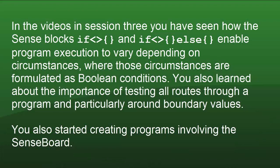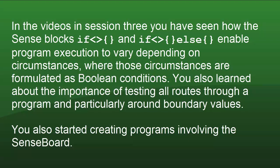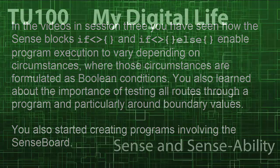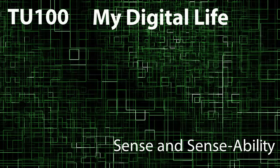In section 3 you've seen how Sense blocks if and if-else enable program execution to vary depending on circumstances, where those circumstances are formulated as Boolean conditions. You also learned about the importance of testing all routes through a program, and particularly around boundary values. You've also started creating programs involving the SenseBoard.